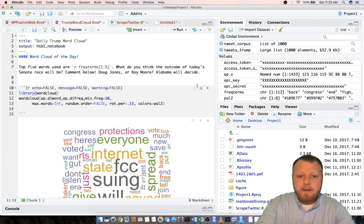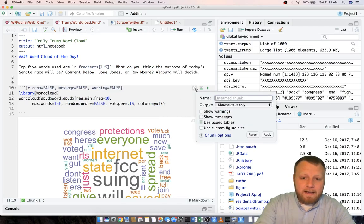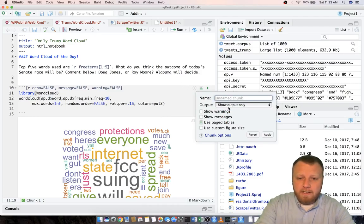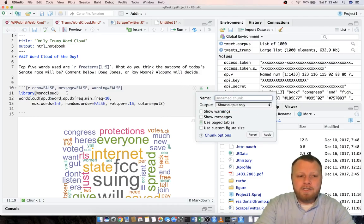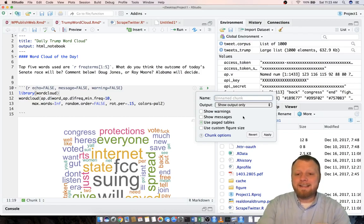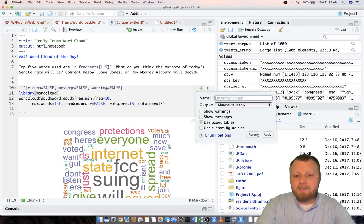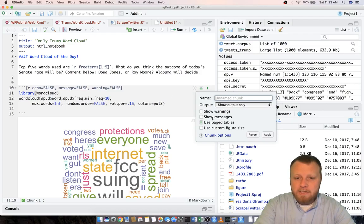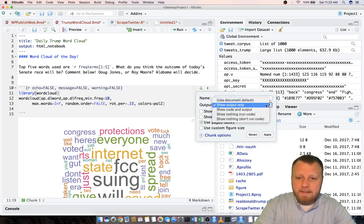I ran that chunk of code. That's all I needed to show you besides the setting in here. Click the setting on this chunk which is I have the output as show output only. I don't want to show the actual code because I'm going to pretend that this is human generated. I don't want to show code when I actually publish this. So make sure that you have show output only instead of some of the other options here.